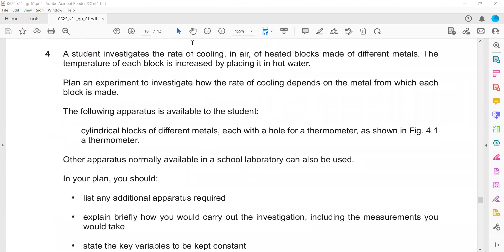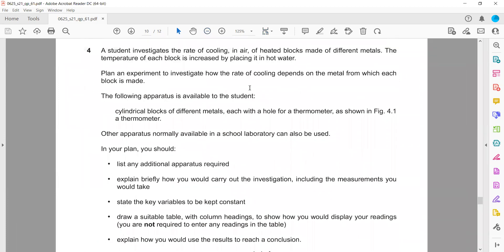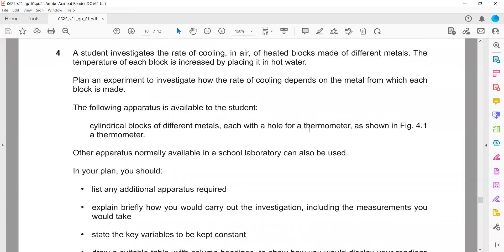Question 4: a student investigates the rate of cooling — how much time a liquid will take to cool down. In this case we are investigating the rate of cooling of a heated block made of different metals, finding how much temperature changes every second, which refers to the rate of cooling.